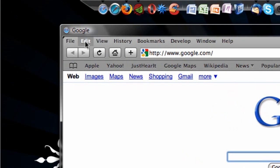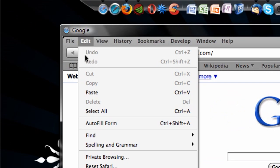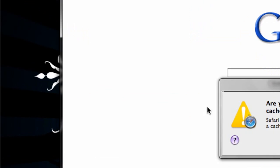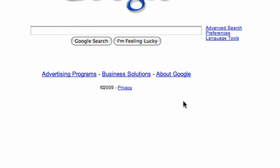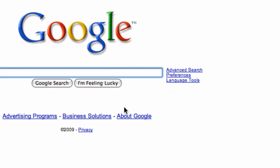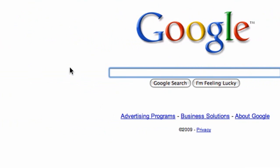The second thing you can do is go to the Edit button and hit Empty Cache. This will empty saved webpages in Safari's history.